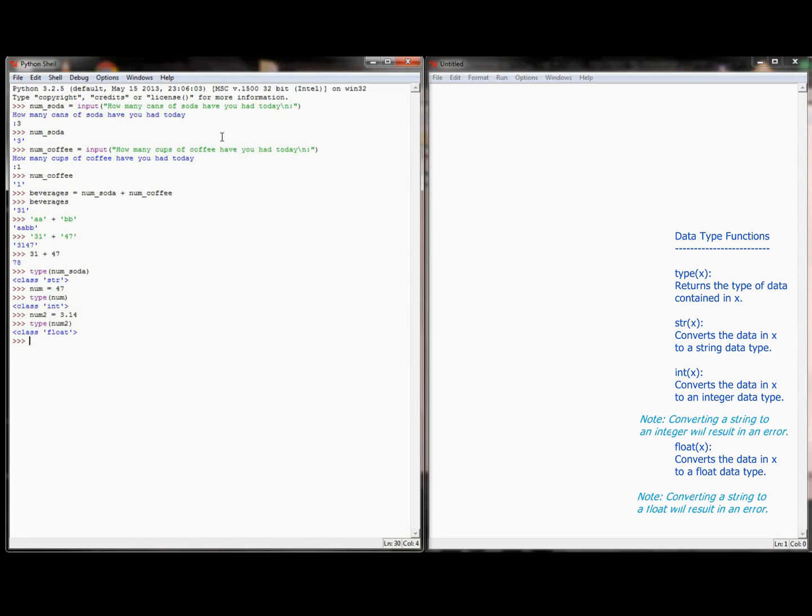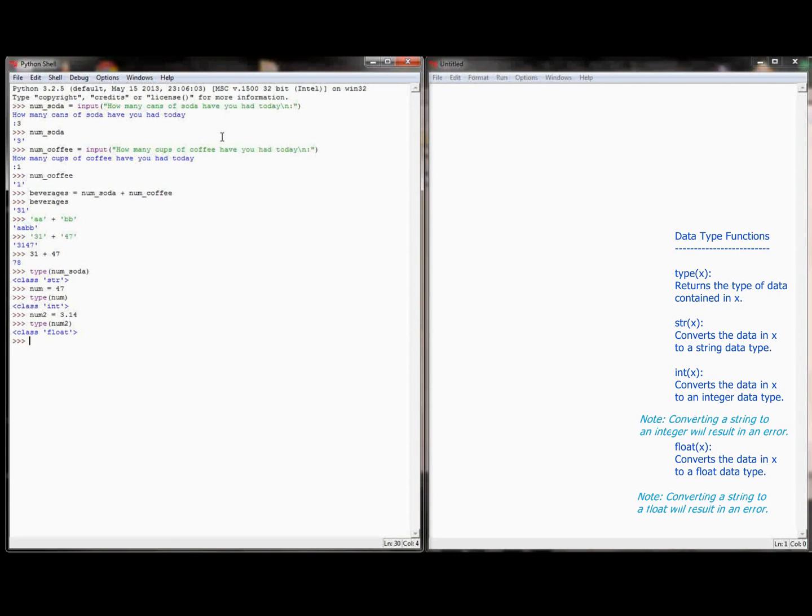Now there's two, well I guess three. There's three different functions that we can use to convert data back and forth. There's the str function, the int function, and the float function. The str function converts any data to a string. The int function converts any data to an integer. And the float function converts data to a float.